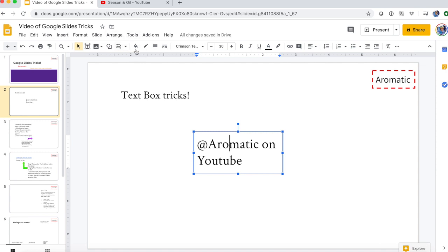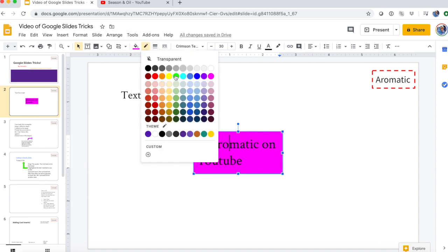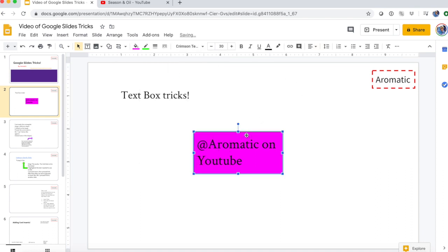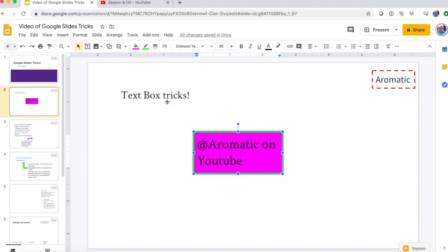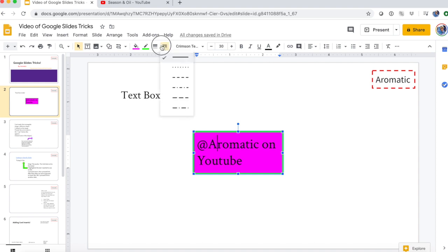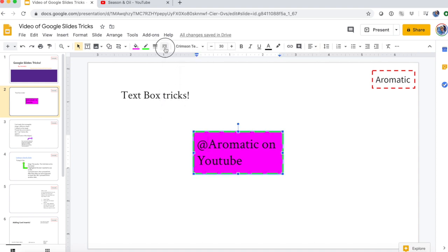Since I added my fill color as pink, you can also add a border color — I'm going to add green. Since you can't really see the border, I'm going to make it a little bit thicker. Next to the border color is 'border weight' and you can choose the thickness. You can also add a nice design to the border by going to 'border dash' — maybe some dashes or dots, whatever you want.